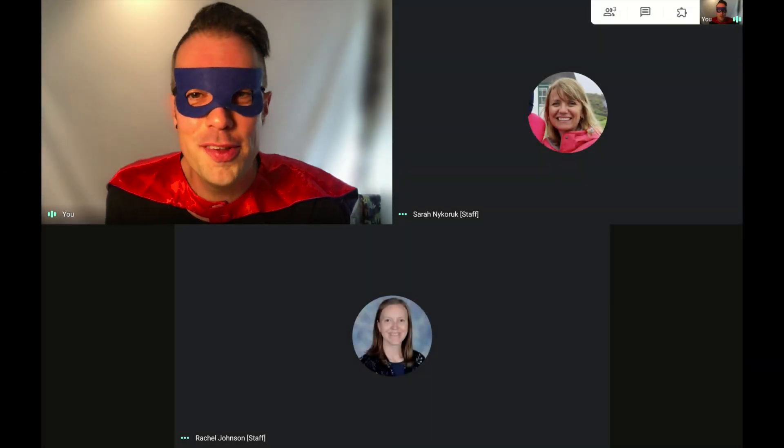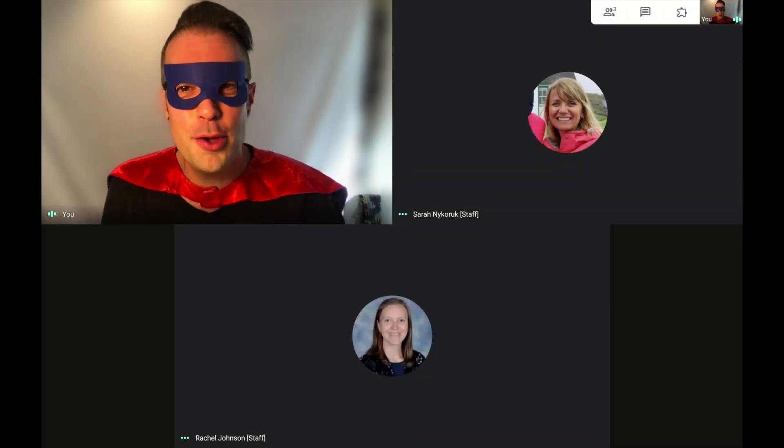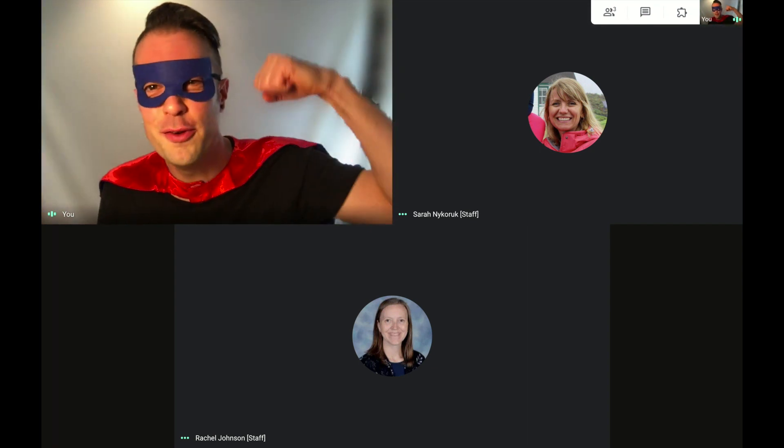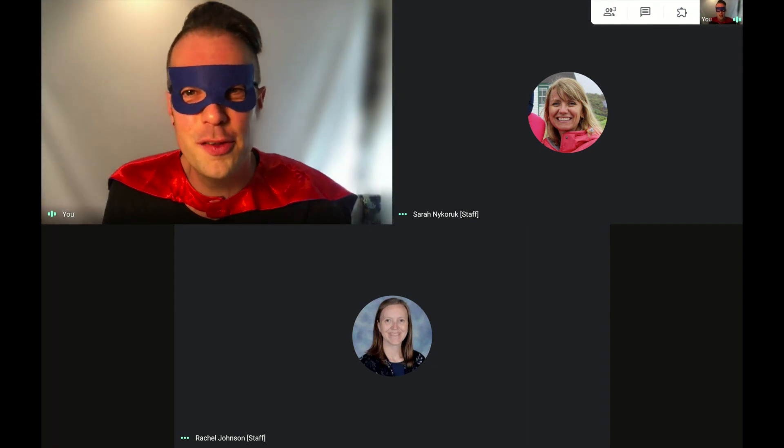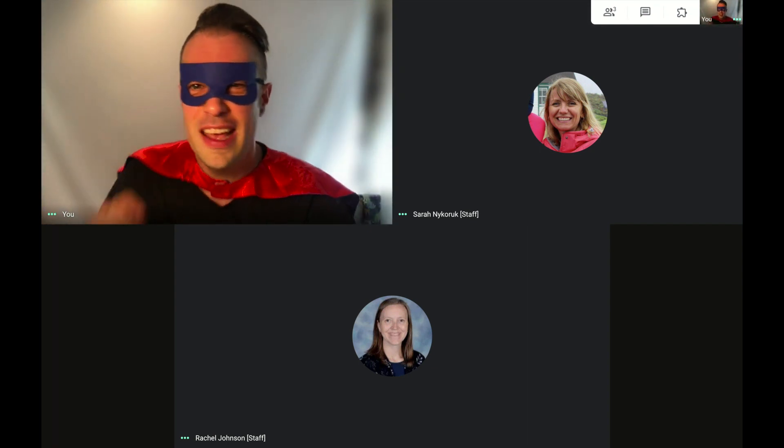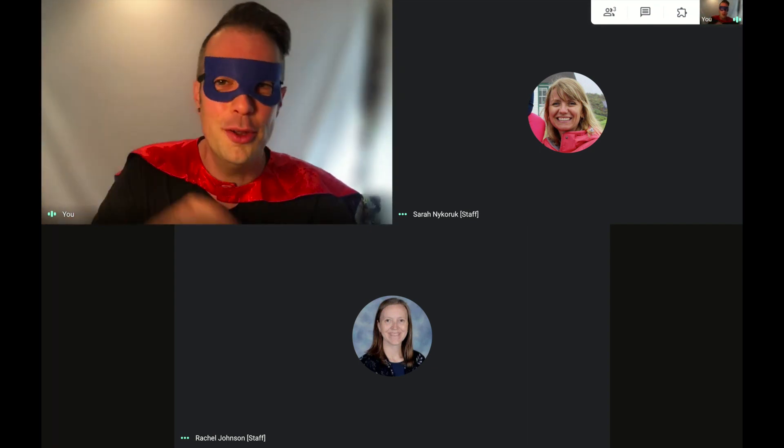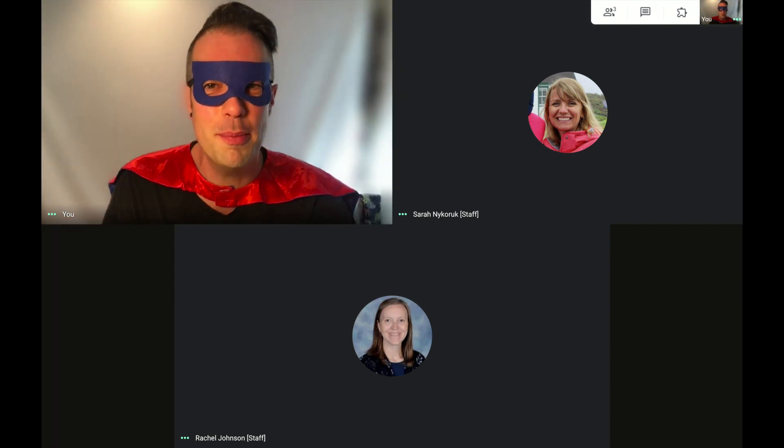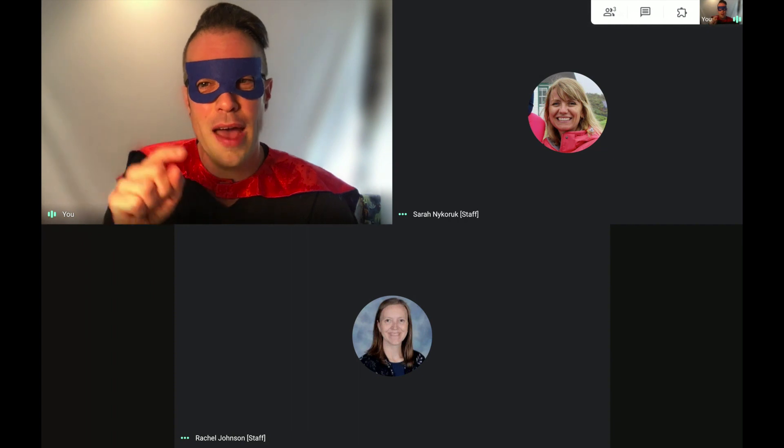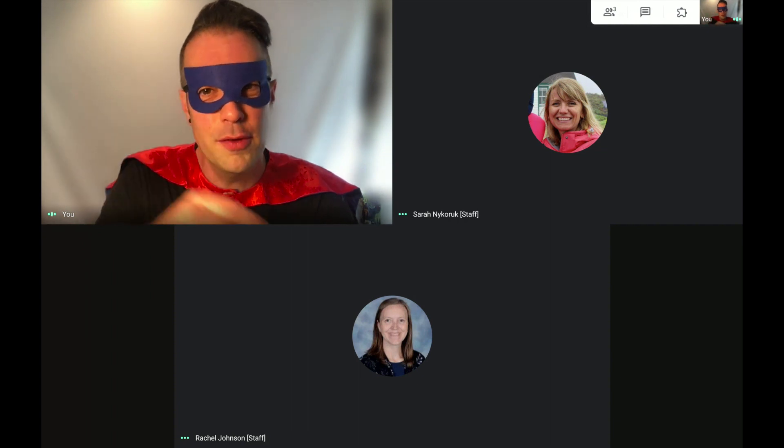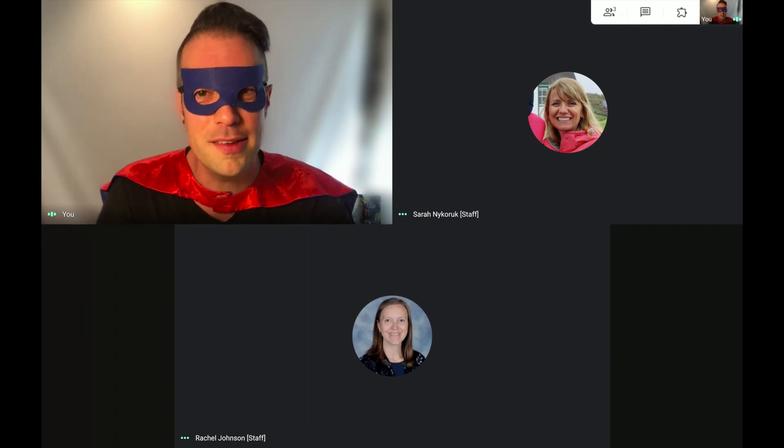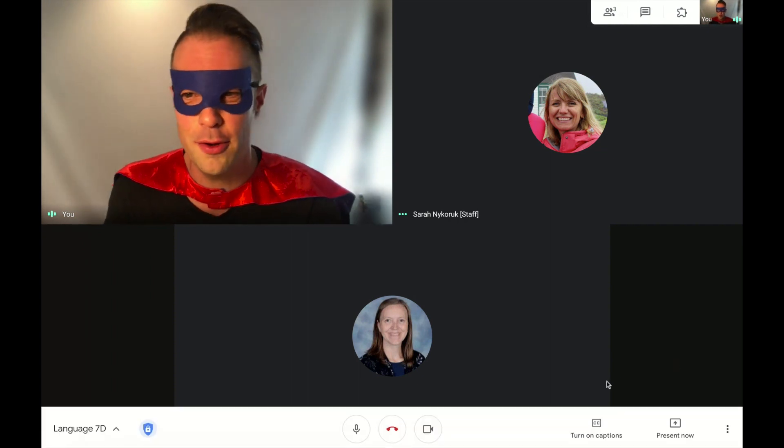Hello and welcome to a first in a series of how you can flex your virtual educator superhero powers. Today we are going to look at some superhero powers you have as host of a Google Meet as a teacher or as an educator.